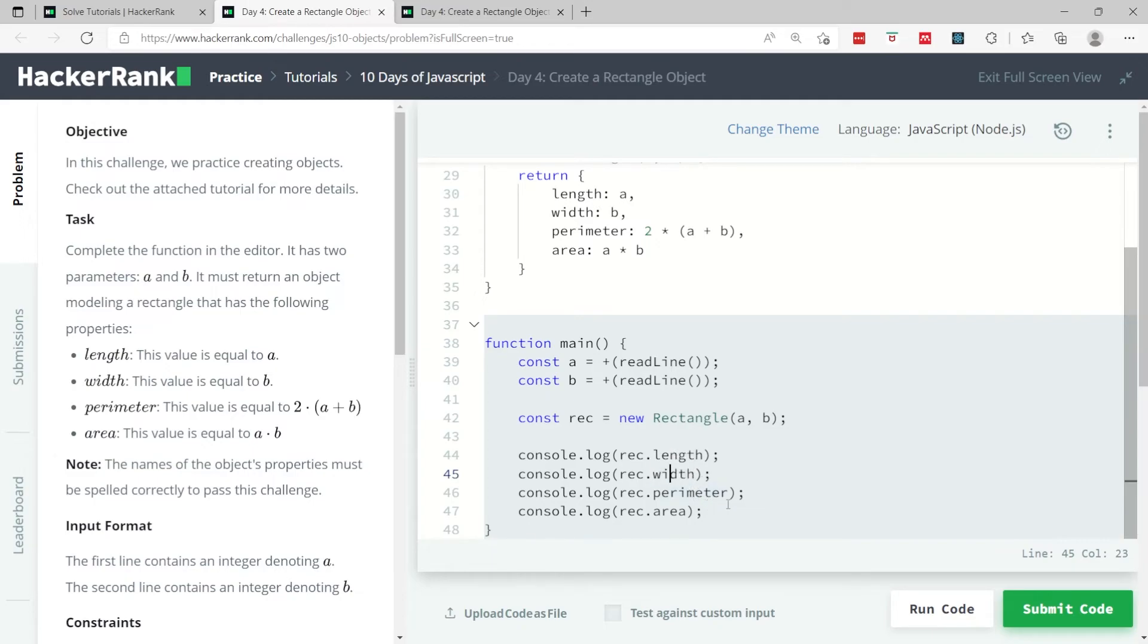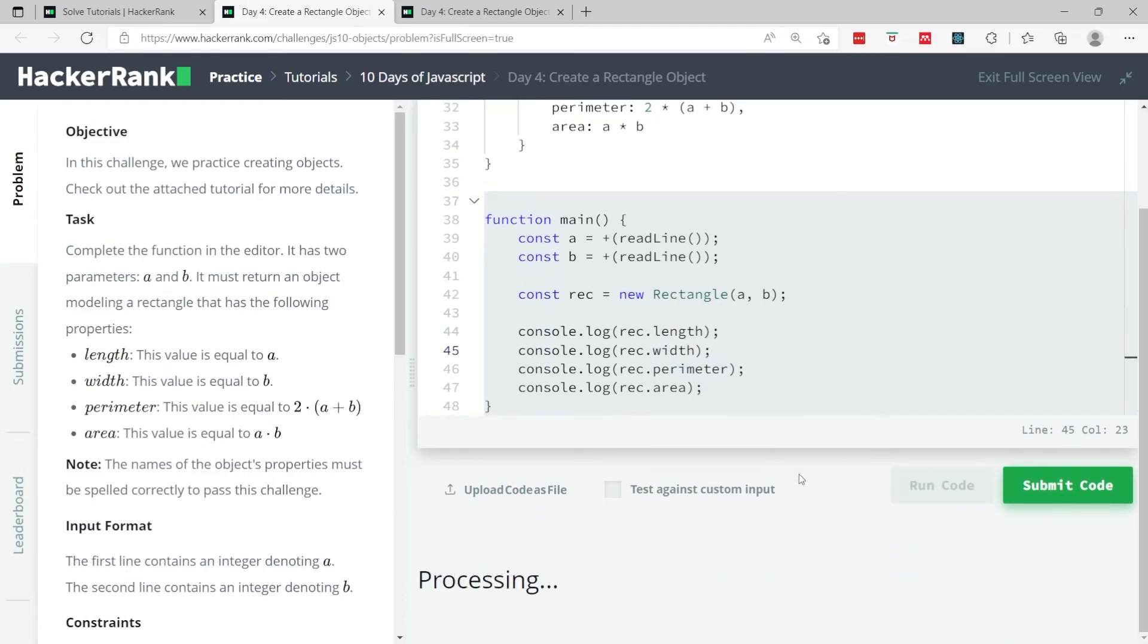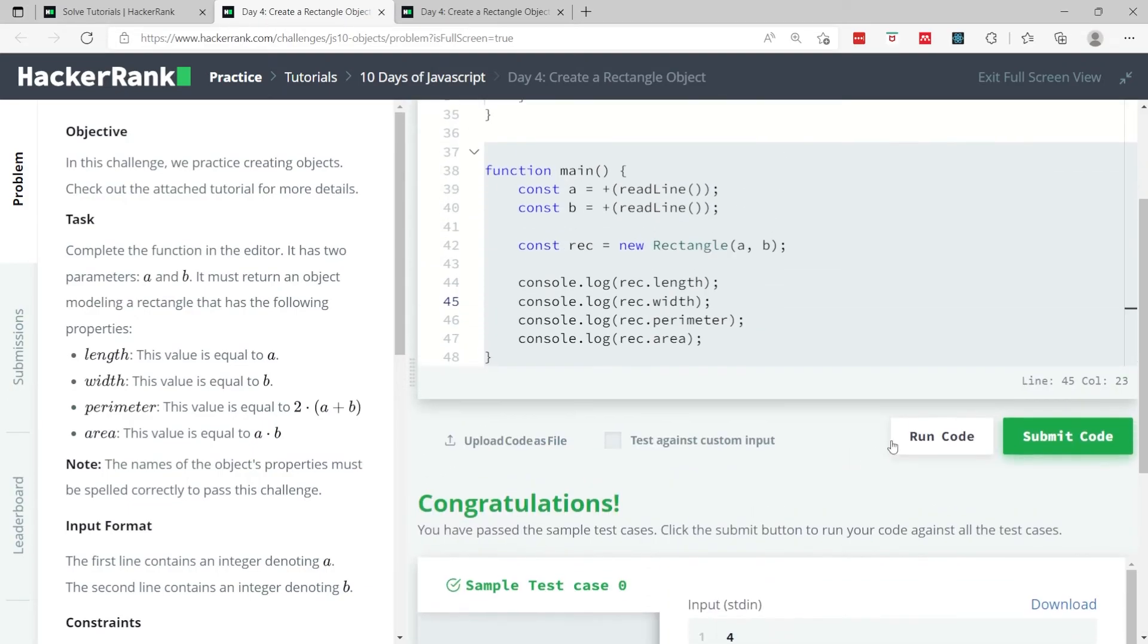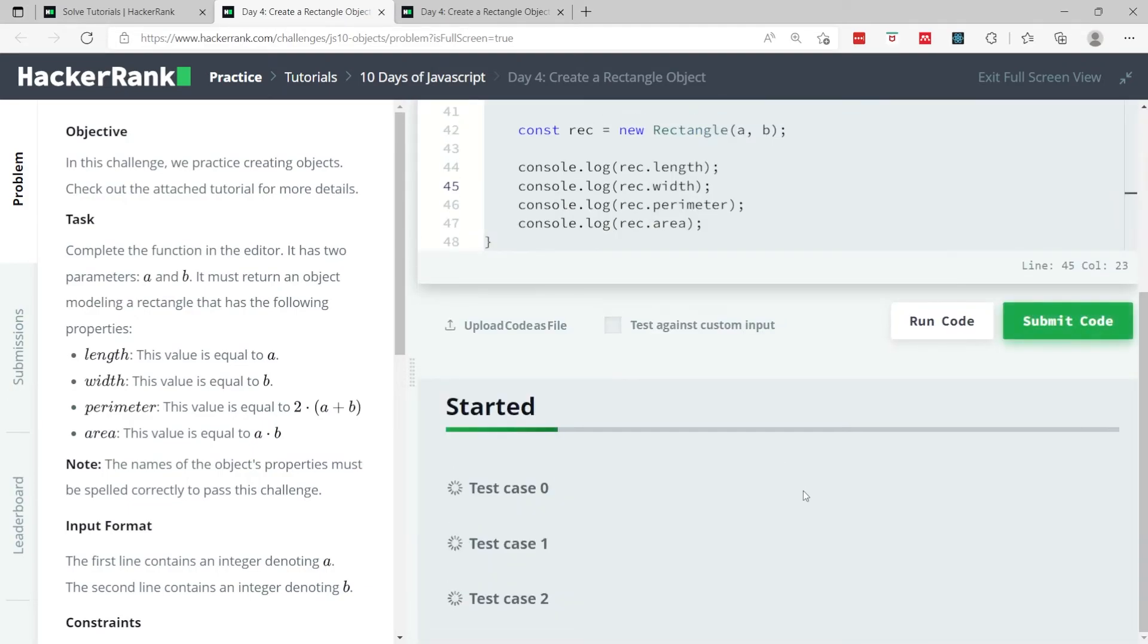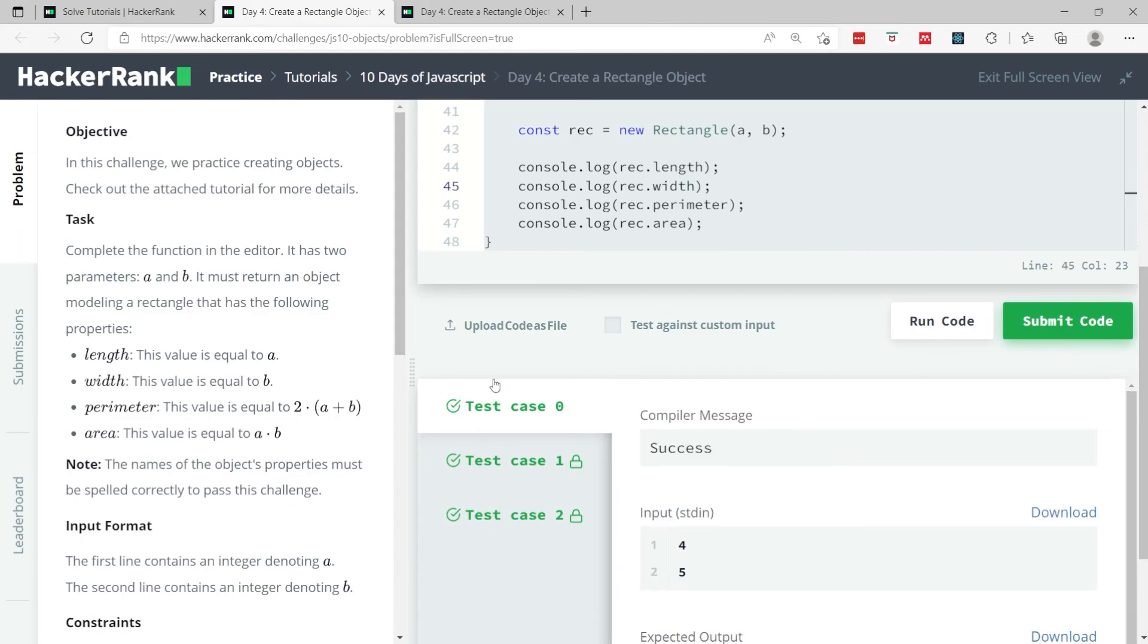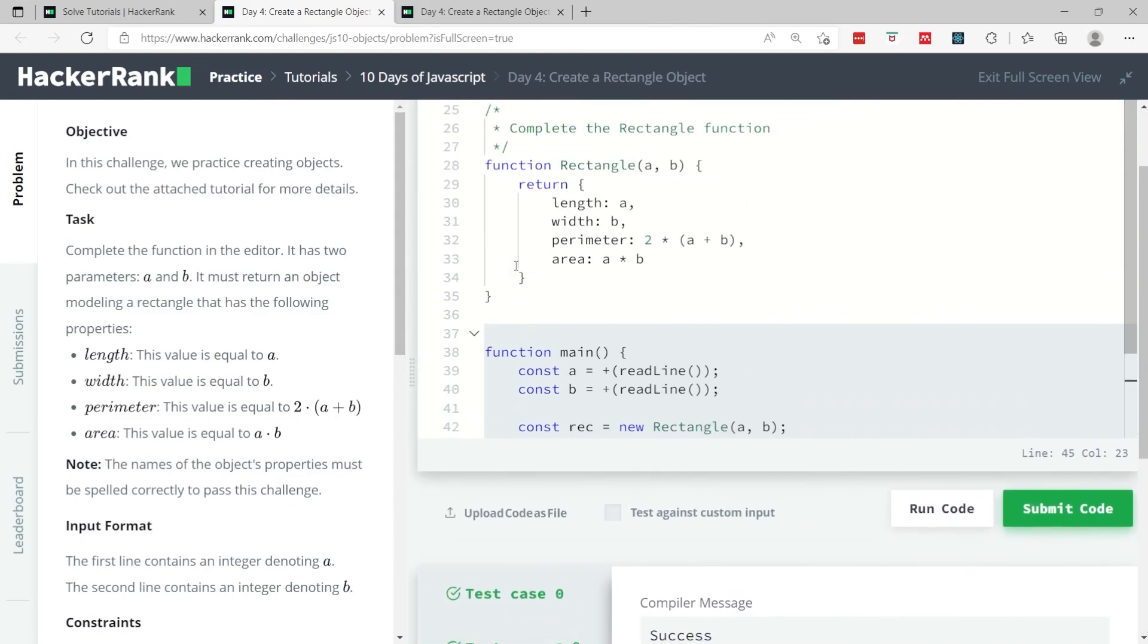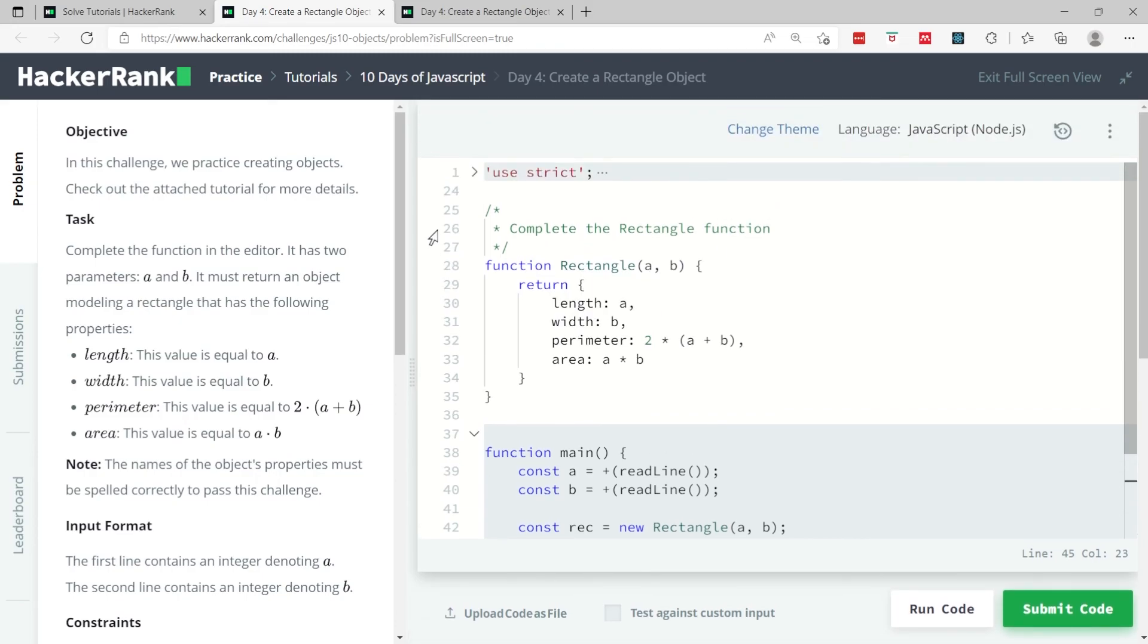So let's run this code. Now we've passed the sample test case, and when I submit this code we should pass all three test cases. So that's it for Day 4, it was called Create a Rectangle Object. If you like this video please subscribe to my channel, and I'll catch you next time.